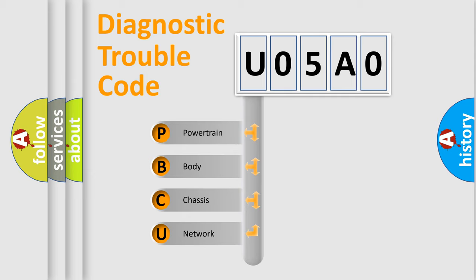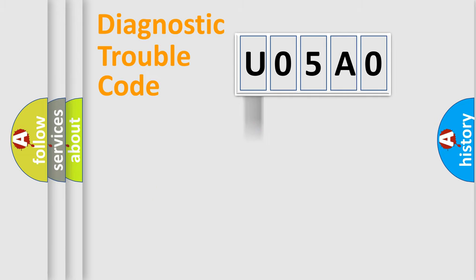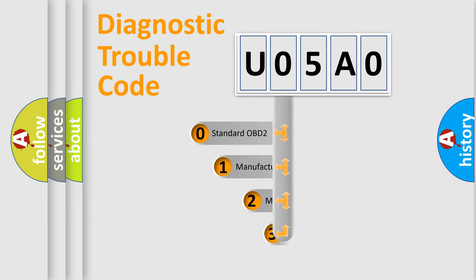We divide the electric system of automobile into four basic units: powertrain, body, chassis, and network. This distribution is defined in the first character code.